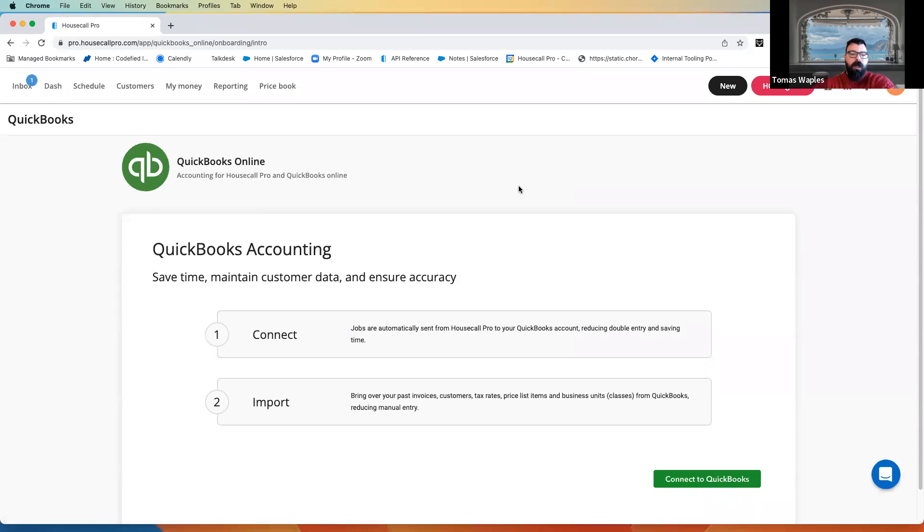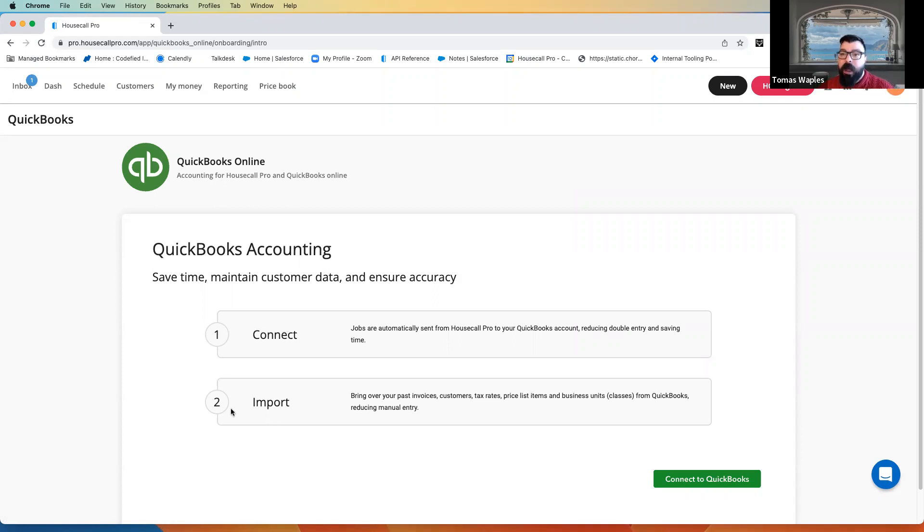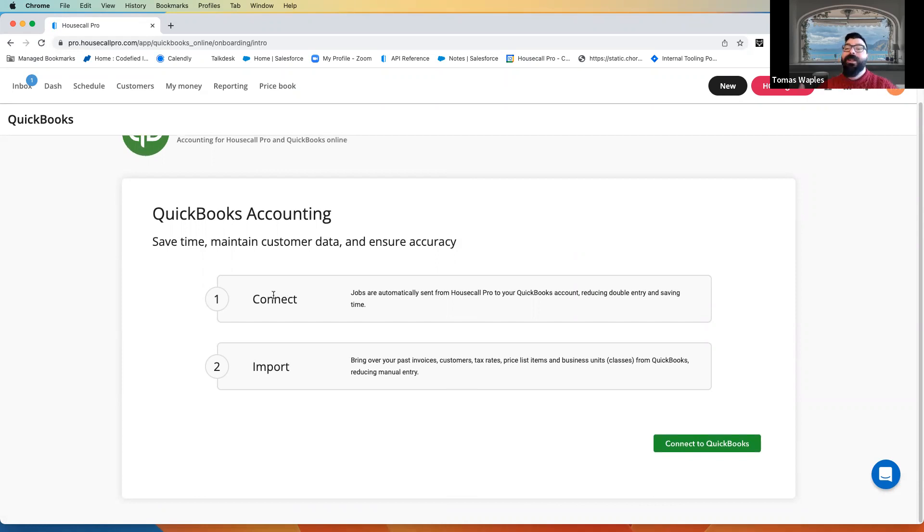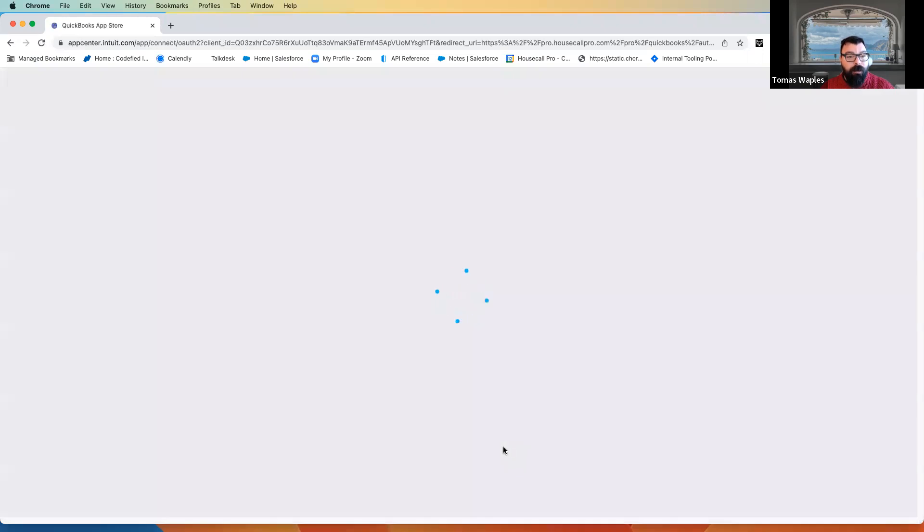And of course, we're going to connect. Now, we are going to go through a two-step process here, connecting and importing. It is entirely possible to simply connect. If you don't want to bring any data in from QuickBooks, or if maybe you have a brand new business, you don't have any data to bring in, we can simply connect. And I'll talk a little bit more about that as we move through, as well as what happens if we decide to import. So, we're going to connect to QuickBooks Online.